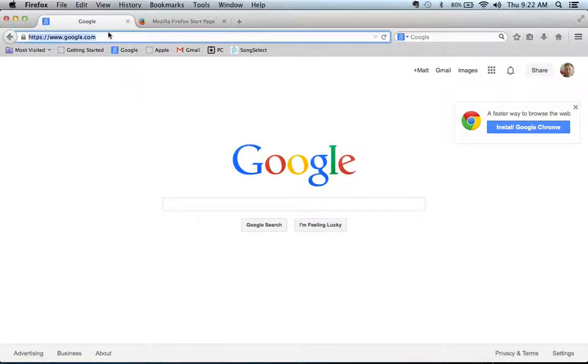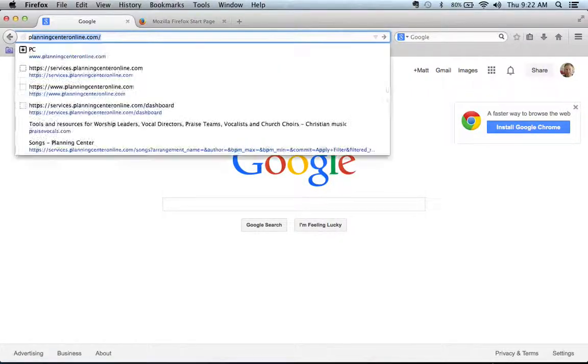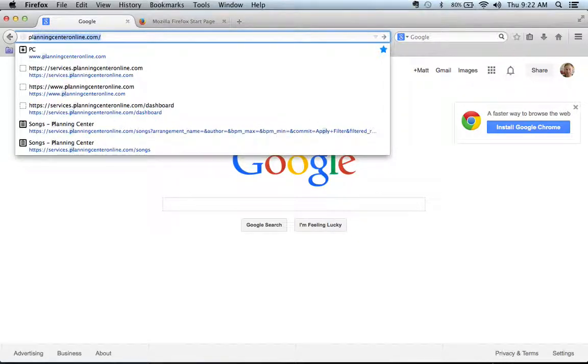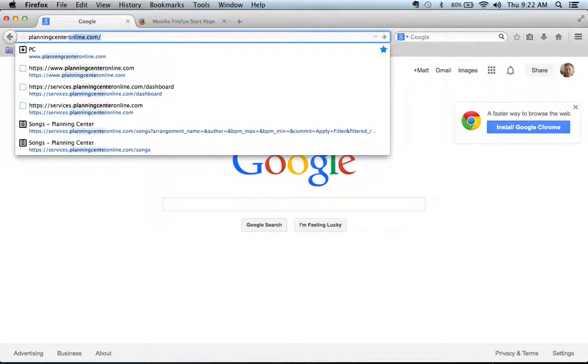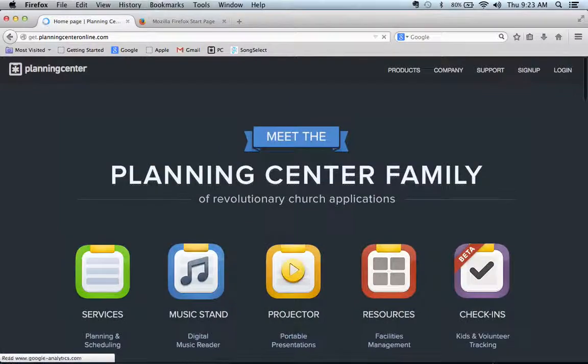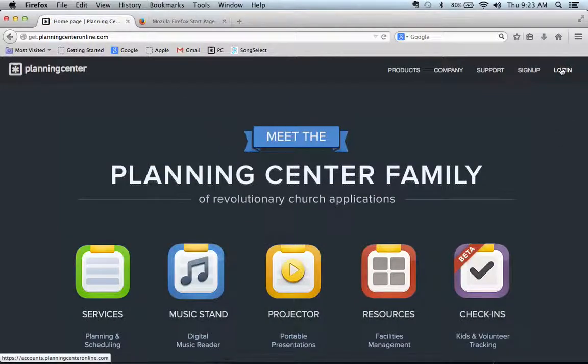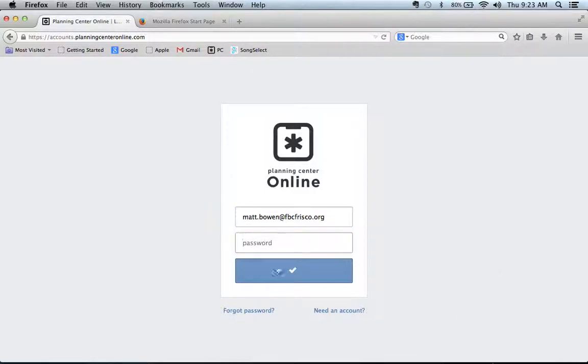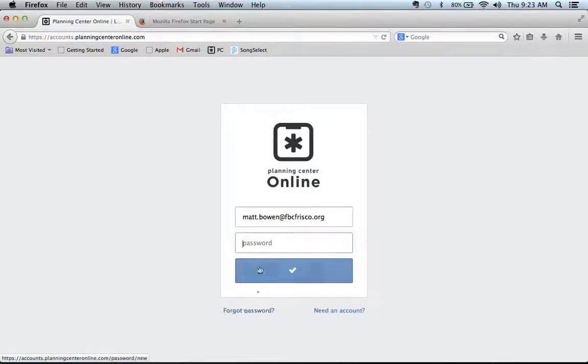Go to online.com, top right hand corner, log in. And if you don't know what your password is, click this forgot password button and it will email you a new password.